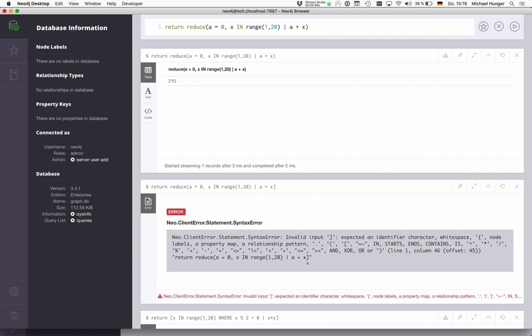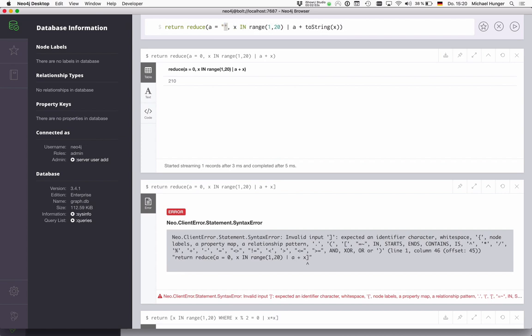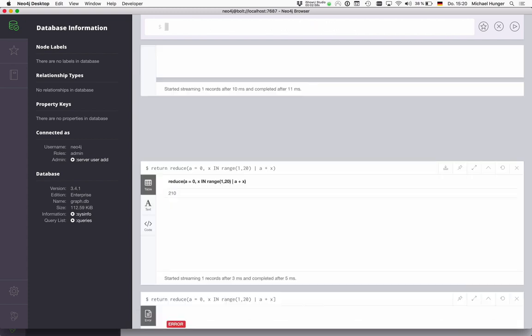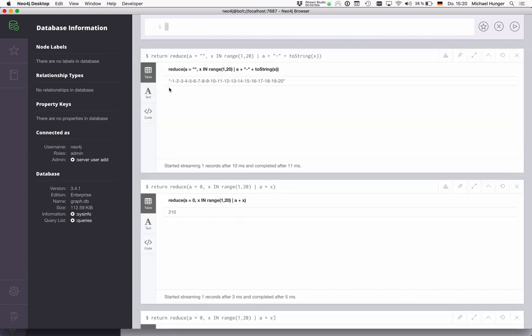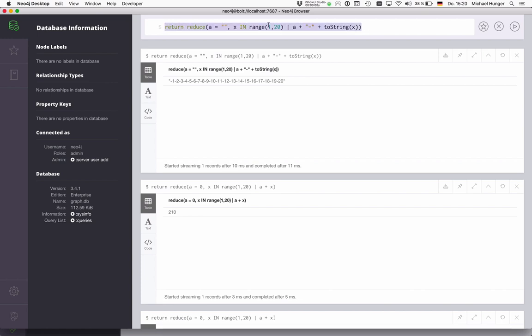So 210 is the sum of the numbers of one to 20. Of course, you can combine all of that. If I would use the multiply here, I would stay at now zero, because zero times something always turns into zero. But you can also do something like a two string of x. And then we can start with an empty string here, and add a dash in the middle. So we could also turn our list of numbers into a string with reduce. So reduce is quite powerful for working over collections.